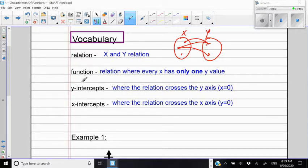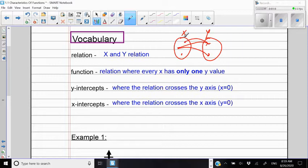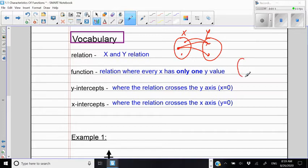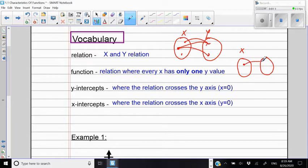What is a function? A function is a relation where every X has only one Y value. In this example, we have an element related to two different elements. But if we have a function, each element of X is related to one element of Y.